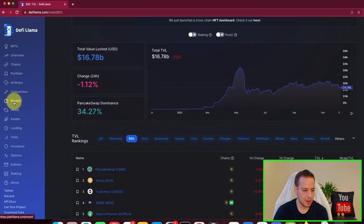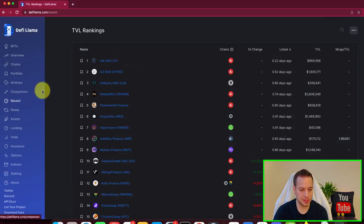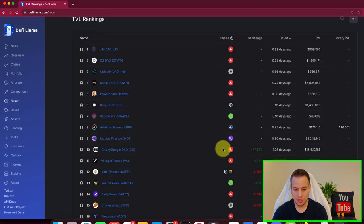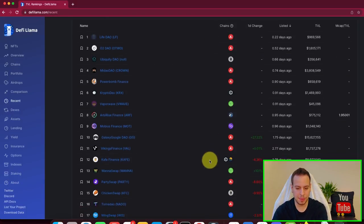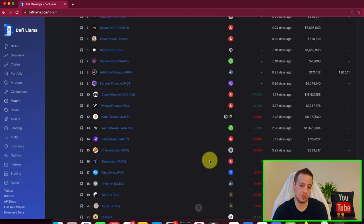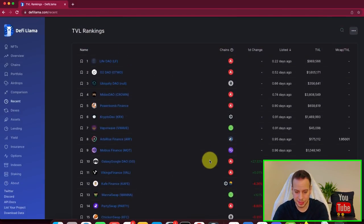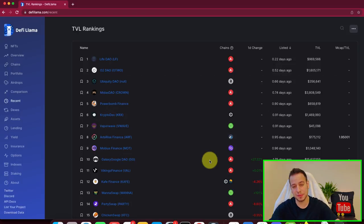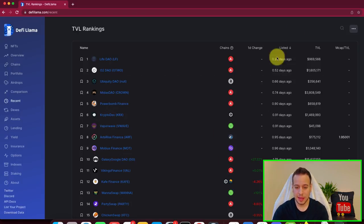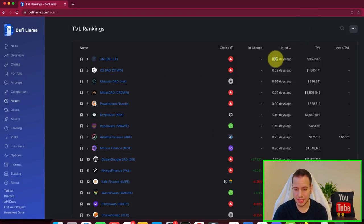Now, another cool thing you can see is recent DeFi protocols that have been launched. You can see, again, a place if you want to take a look at new opportunities.